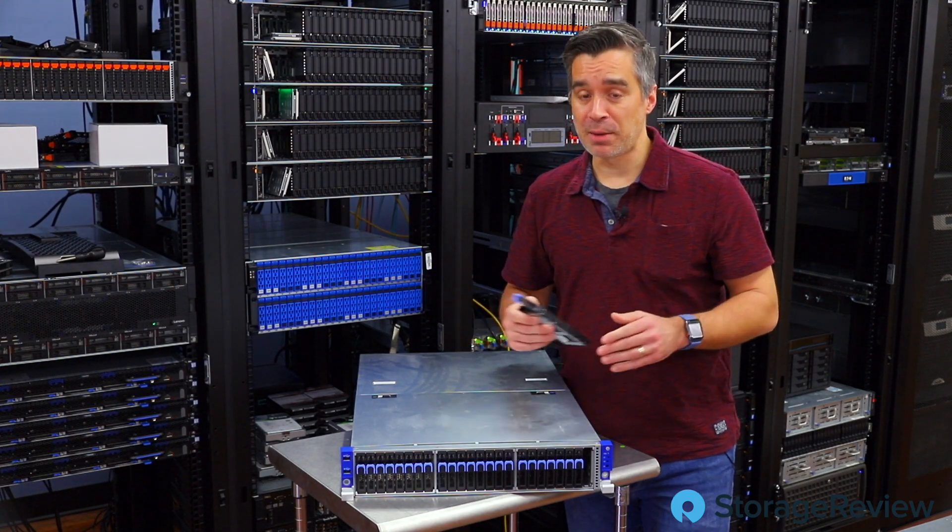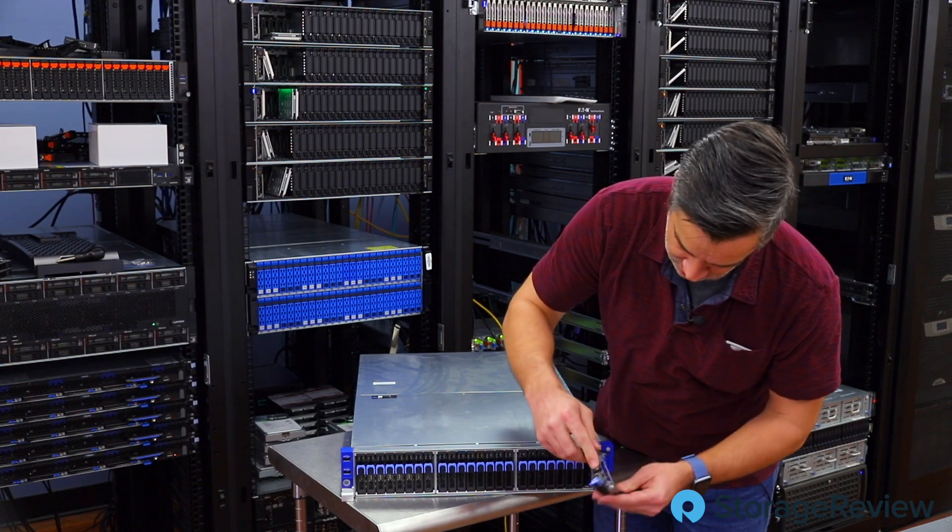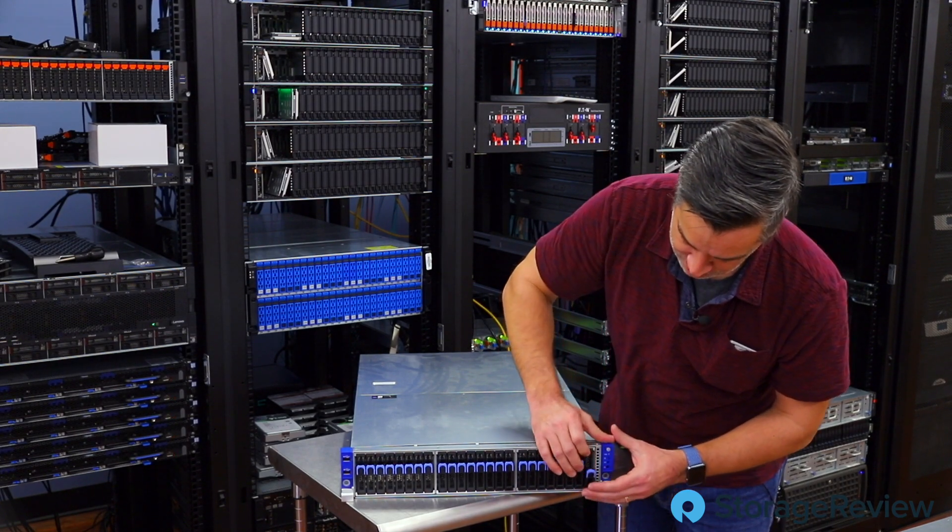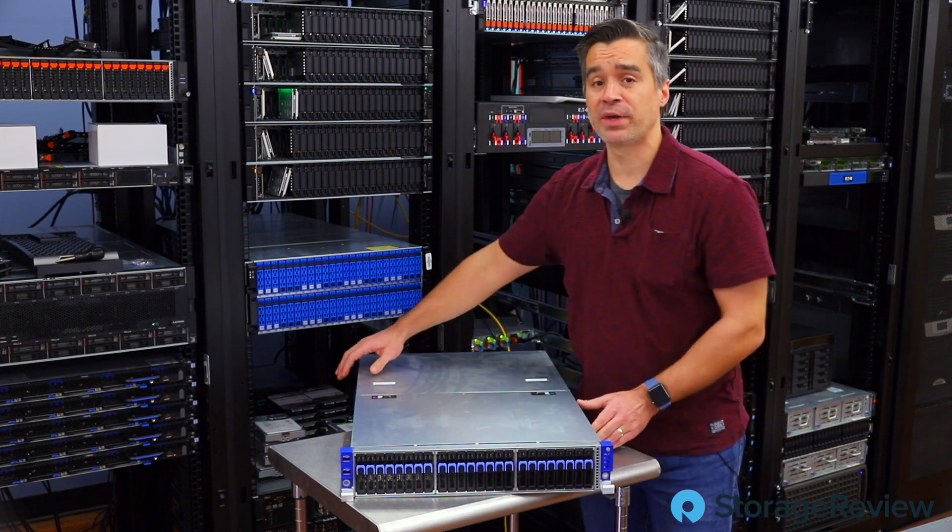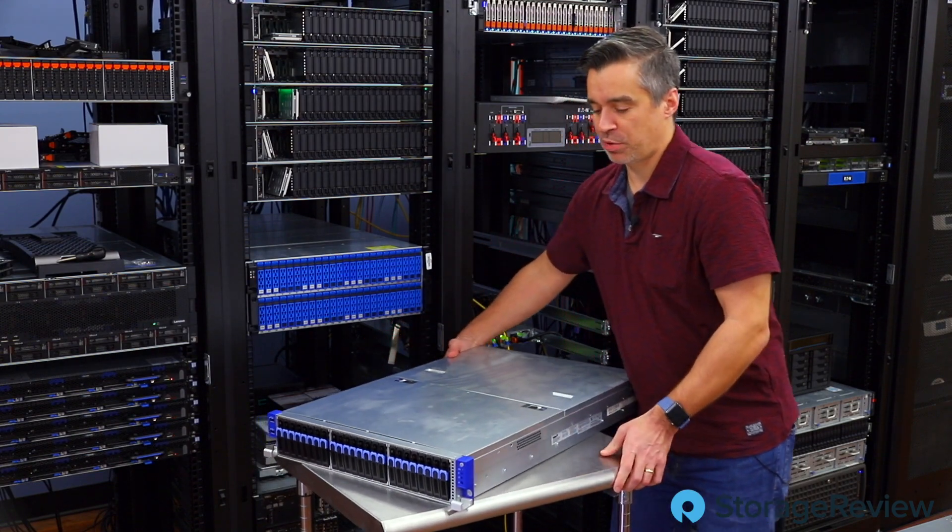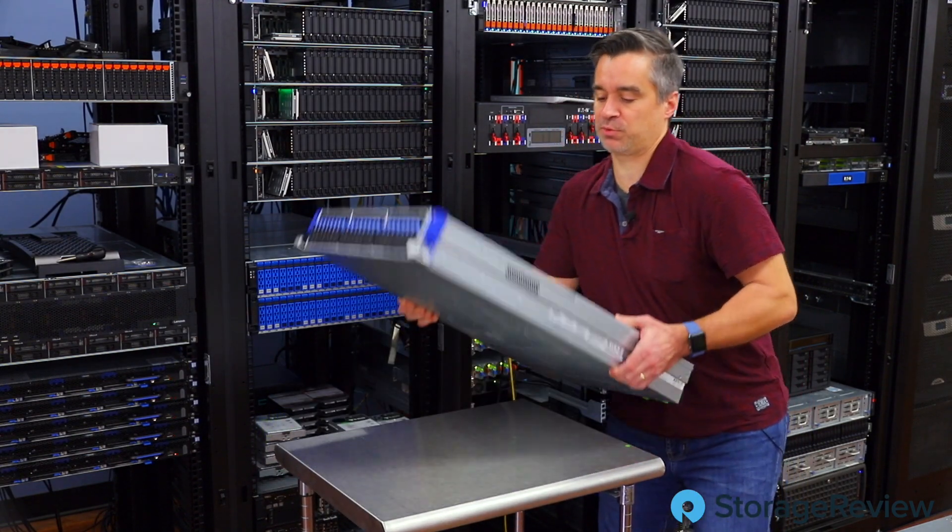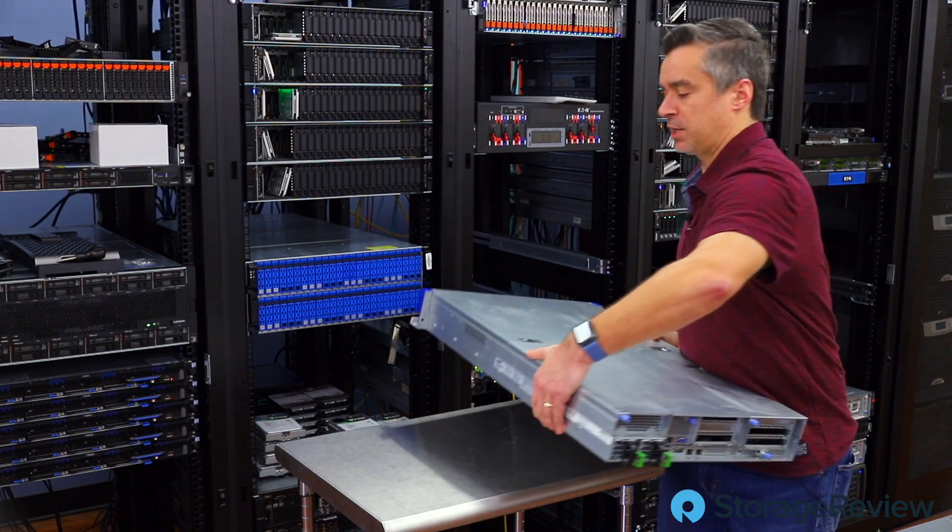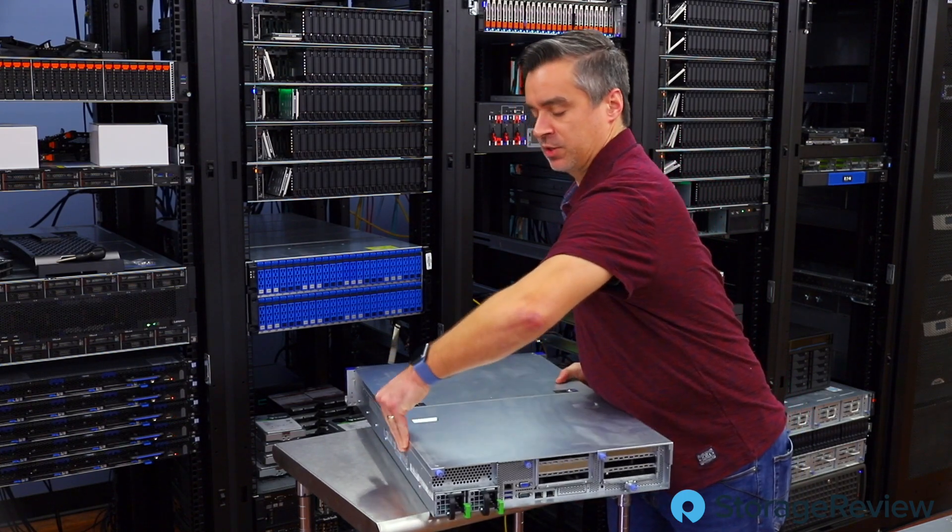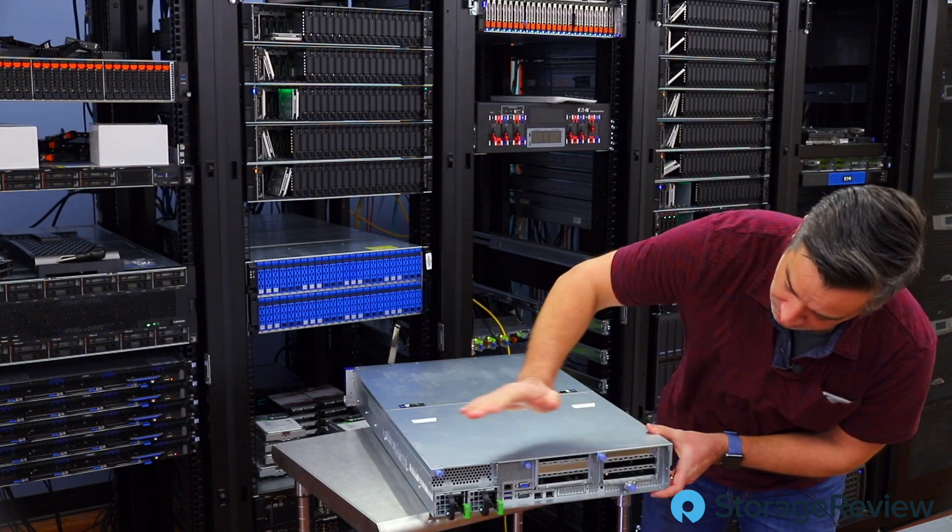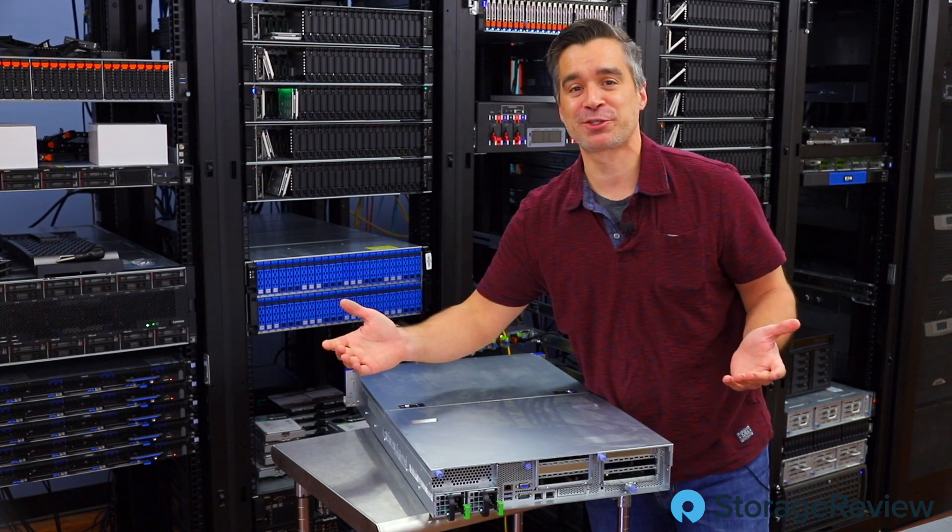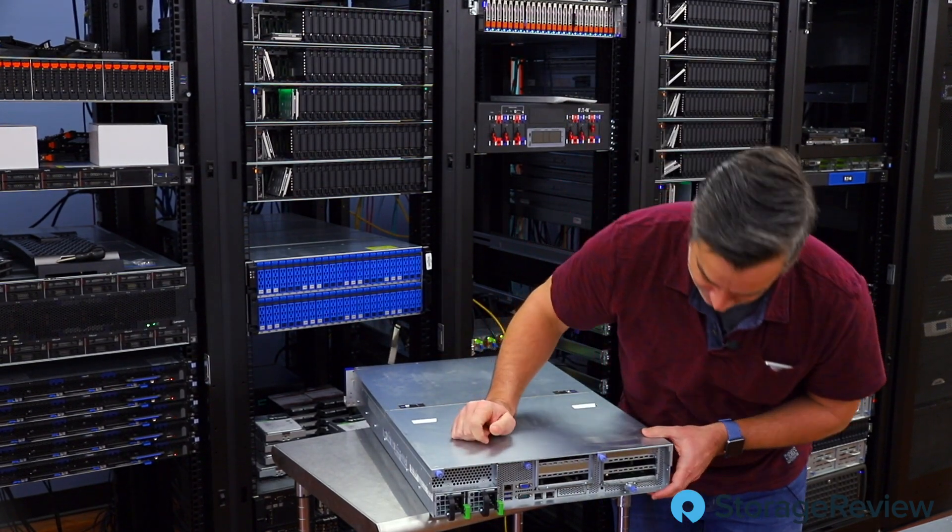So things are looking up for whoever wins this server because I know it would have been really depressing to send it with only 23 caddies. We probably would have had one of you guys reject it and send it back. So let's just check around the backside. Oh hey, it still has both of its power supplies. Things are really looking up.